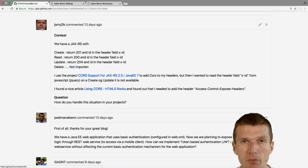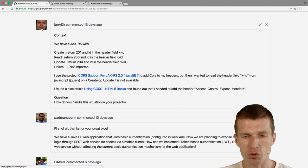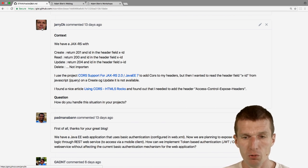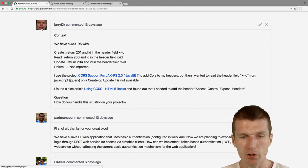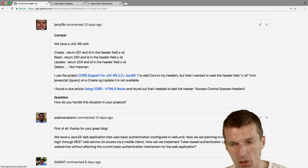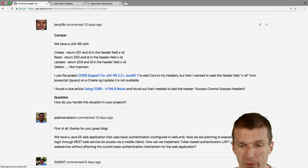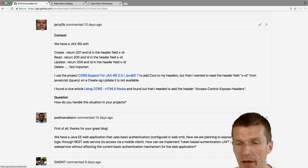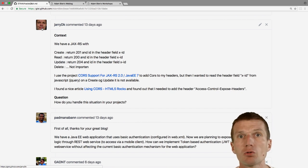Jerry is absolutely right. CORS — Cross Origin Resource Sharing — is needed when you want to communicate from your browser with a server other than the one you were loaded from. If resources are loaded from server A and you communicate with server B, server B must have a CORS filter. The challenge is that the CORS filter only works properly without authentication. To use authentication you have to expose the access-control-expose-headers and configure the allowed origin specifically.